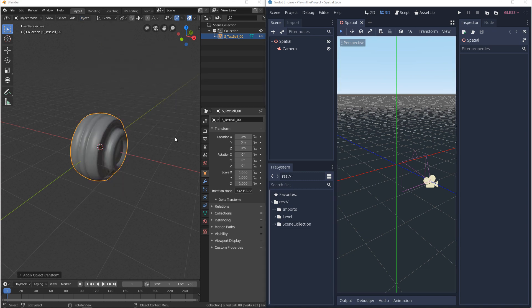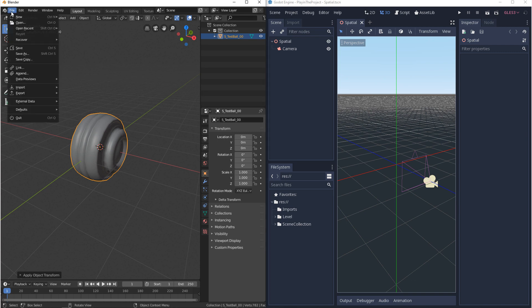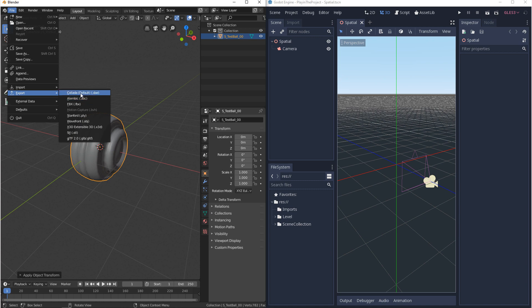So Blender has three file types that it can export to Godot: DAE, GLTF, and OBJ. Now the way that we export is by selecting what we want to export, and then we go to file, export, and then in here you should see DAE, OBJ, and GLTF 2.0.